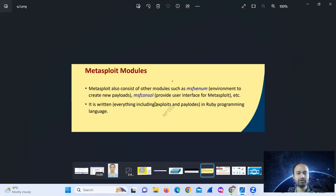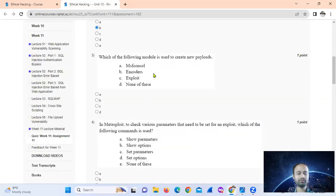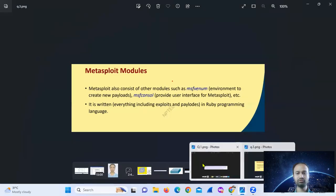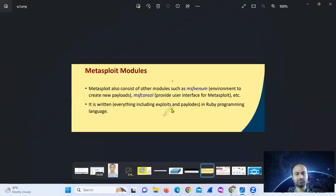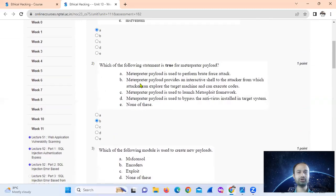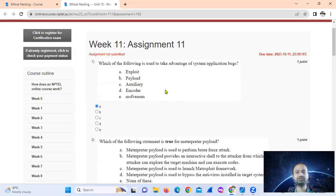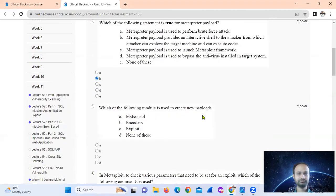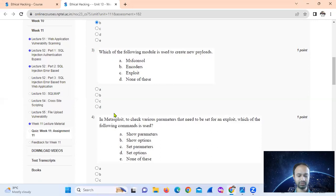Which module is used to create new payloads? That is called MSFvenom. Exploits is used for system or application vulnerabilities, so for creating new payloads the answer is MSFvenom — none of the other options apply.